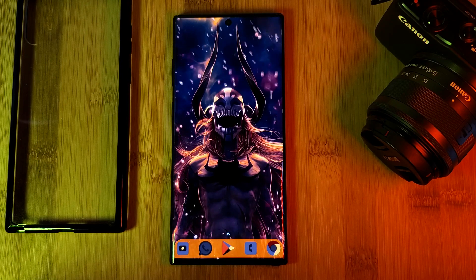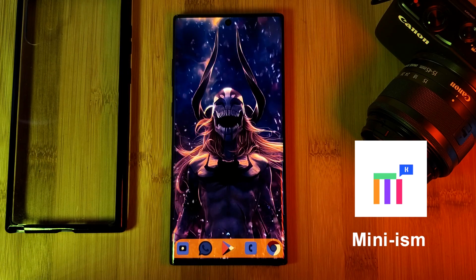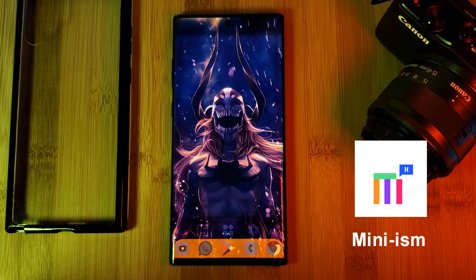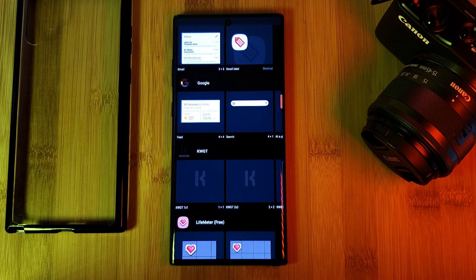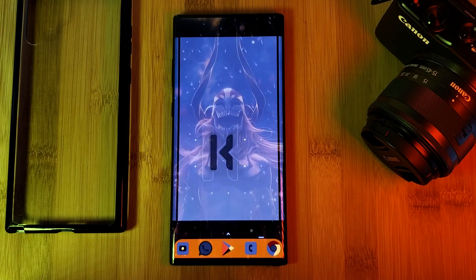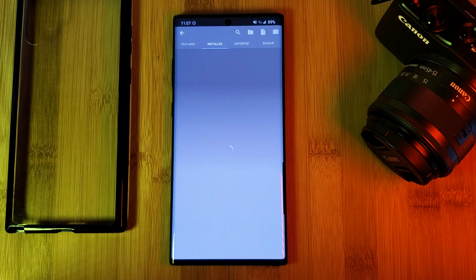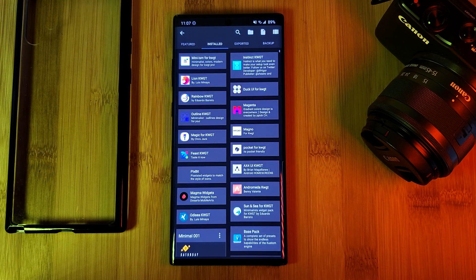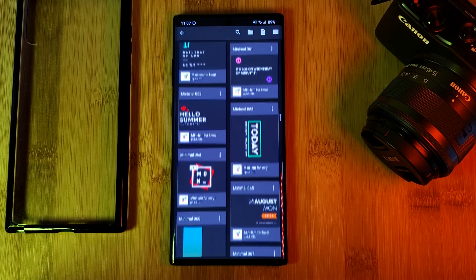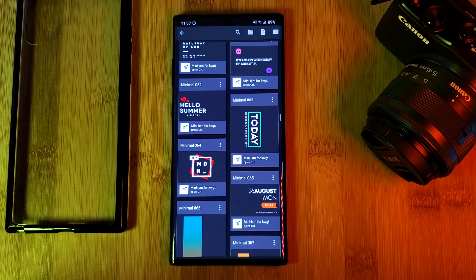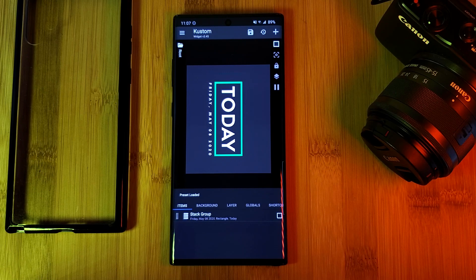Now let's move on to a KWGT widget. Simply head back to the Play Store and install the KWGT pack Miniism. Once done, simply place the KWGT widget on your home screen, tap on it to open the widget maker, head into the Miniism pack, and then load in preset widget number 63. Currently it doesn't really fit in with the aesthetics of the theme, so let's change that with a few modifications.